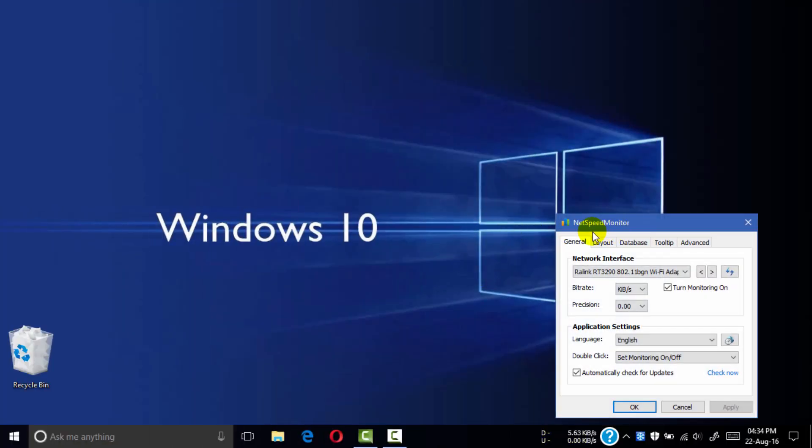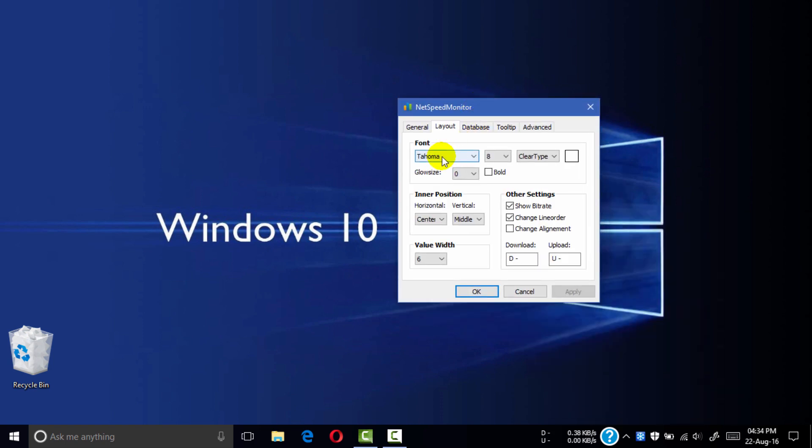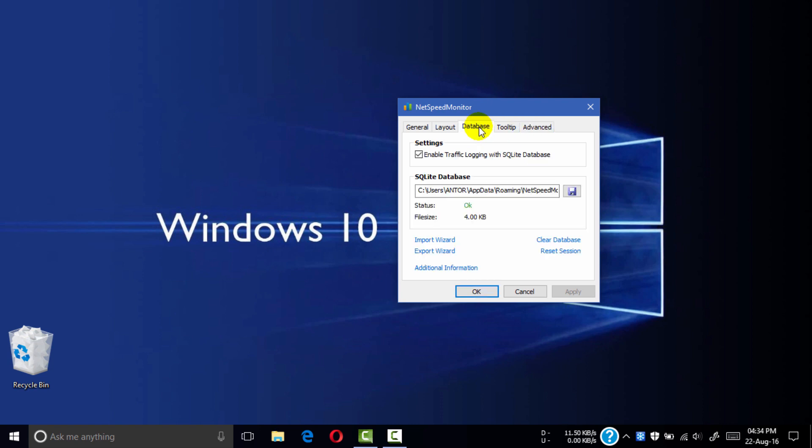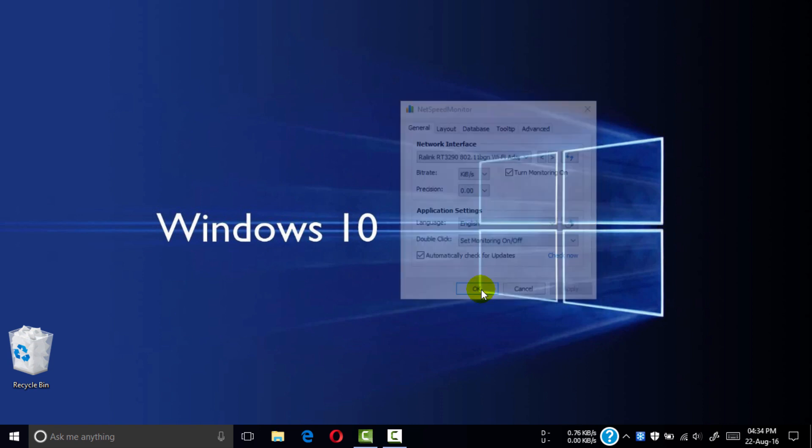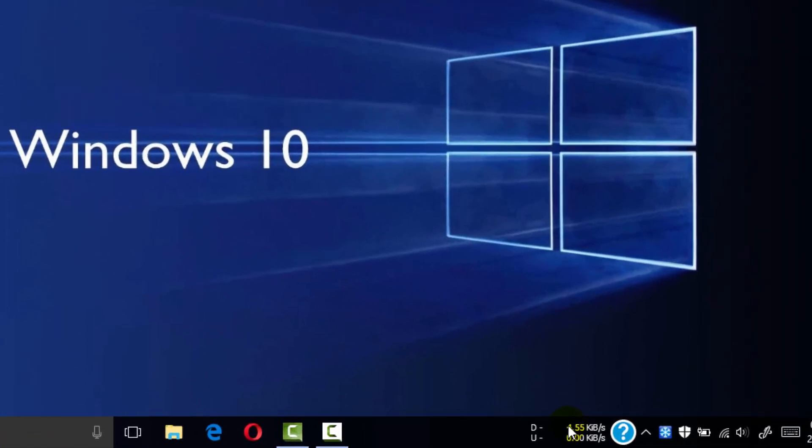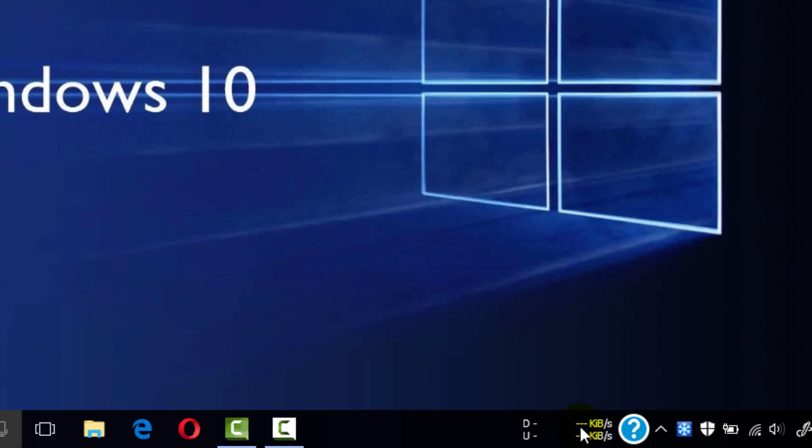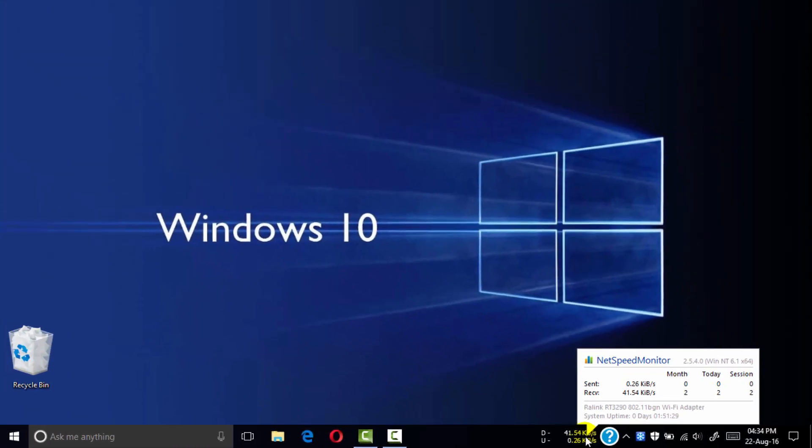Click the conversion tab and change the font to Tahoma with ClearType text. Don't change anything in line order. Click on your network rate, double click this to turn it off, double click again to turn it on.